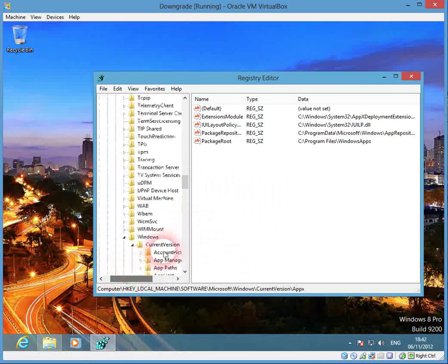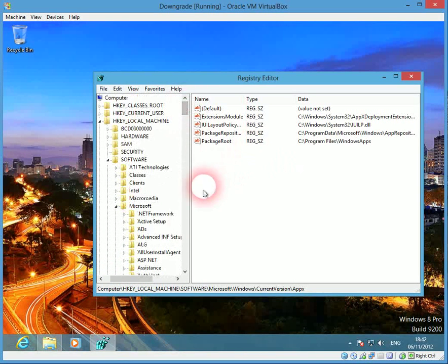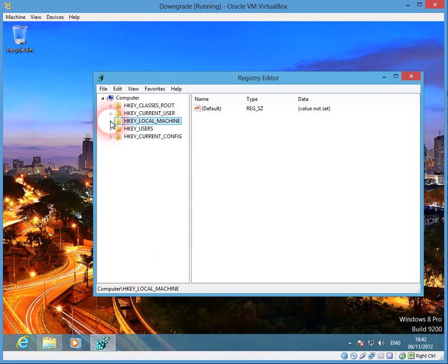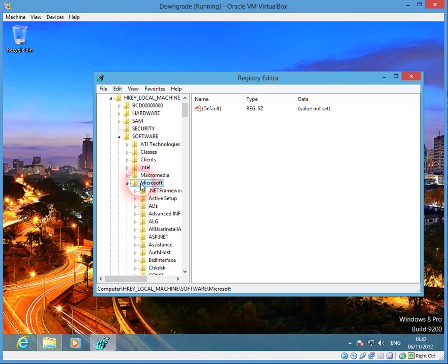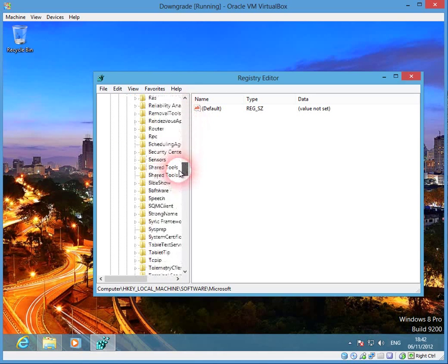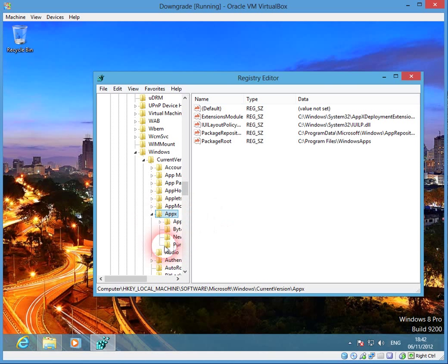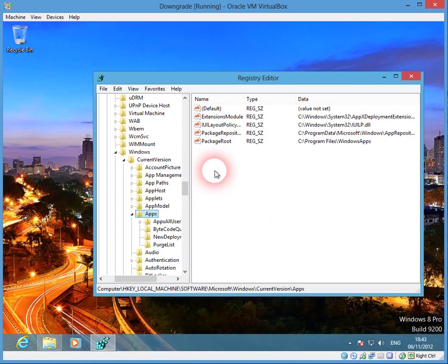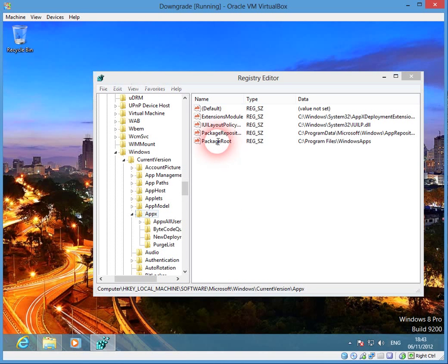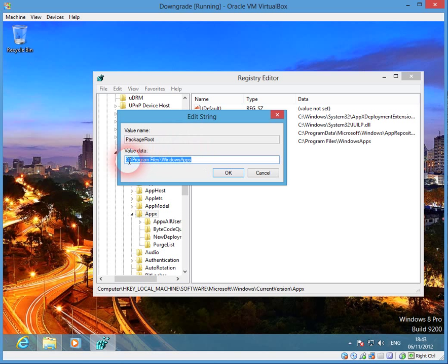You need to find your way to — you'll see at first just these 5 lists. You want HKEY_LOCAL_MACHINE, Software, Microsoft, Windows, Current Version, and AppX. And you'll see in the AppX folder: Package Root. Double click on that and you'll see a value data which is the current installation directory for any apps that you installed through the App Store. And if we change that value, the apps are installed to a different location.